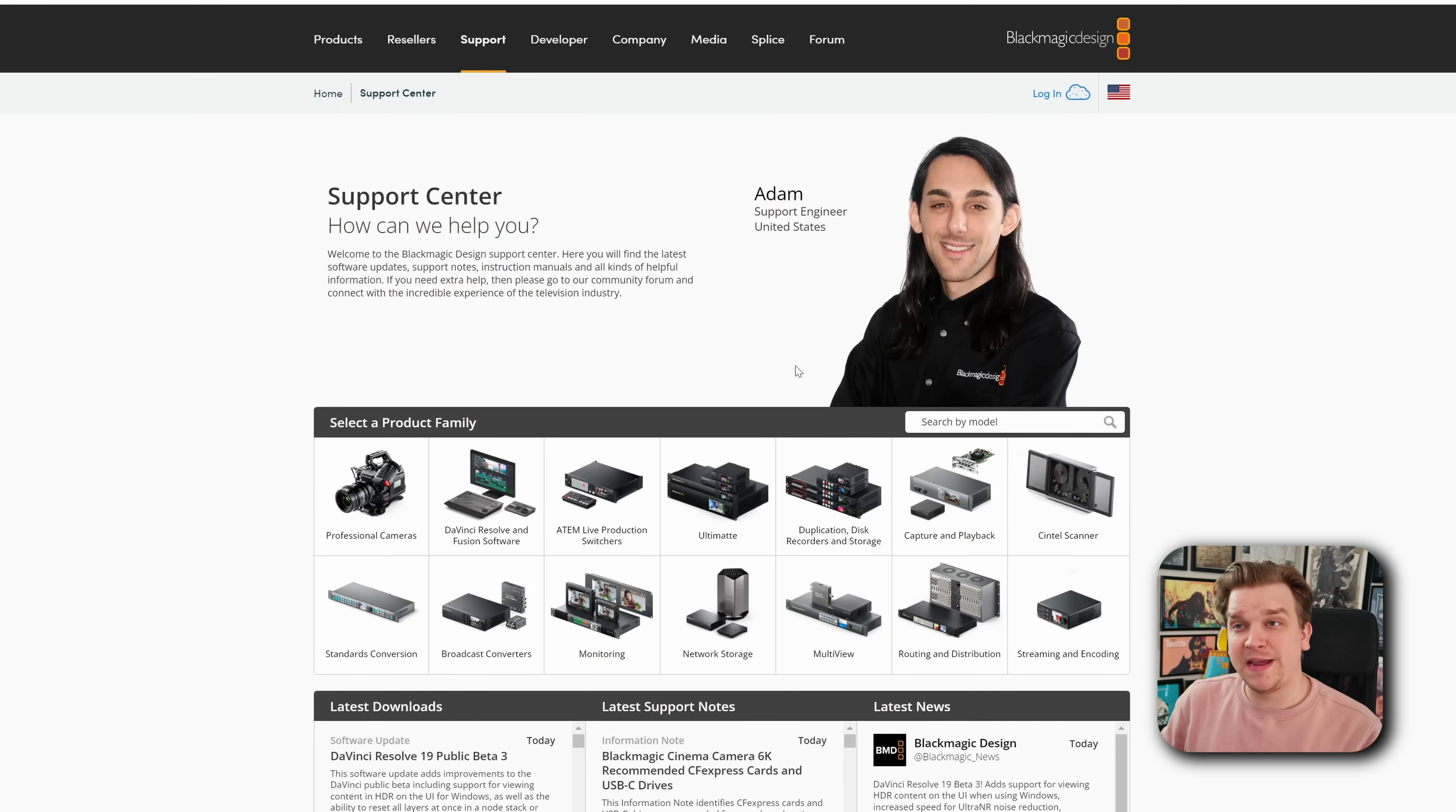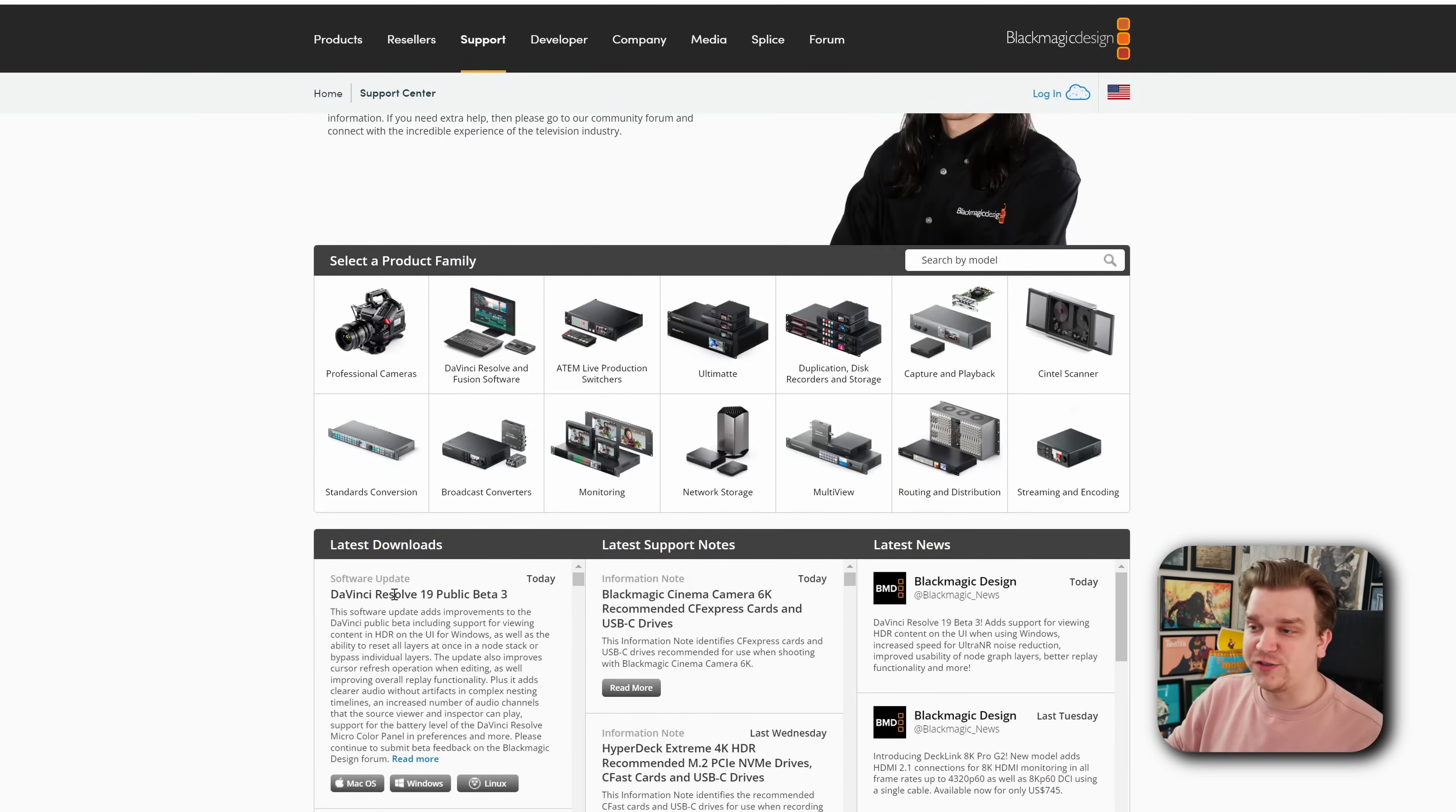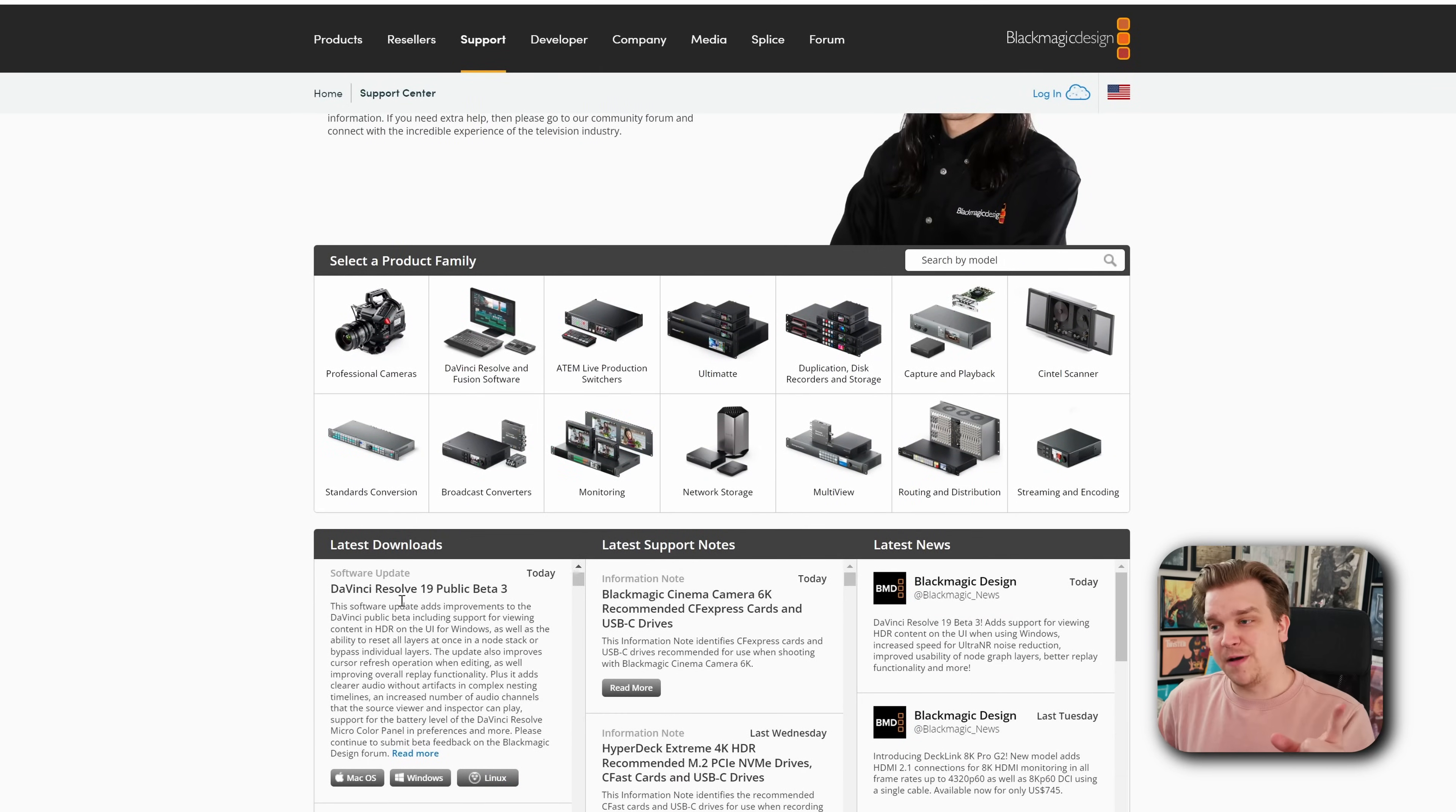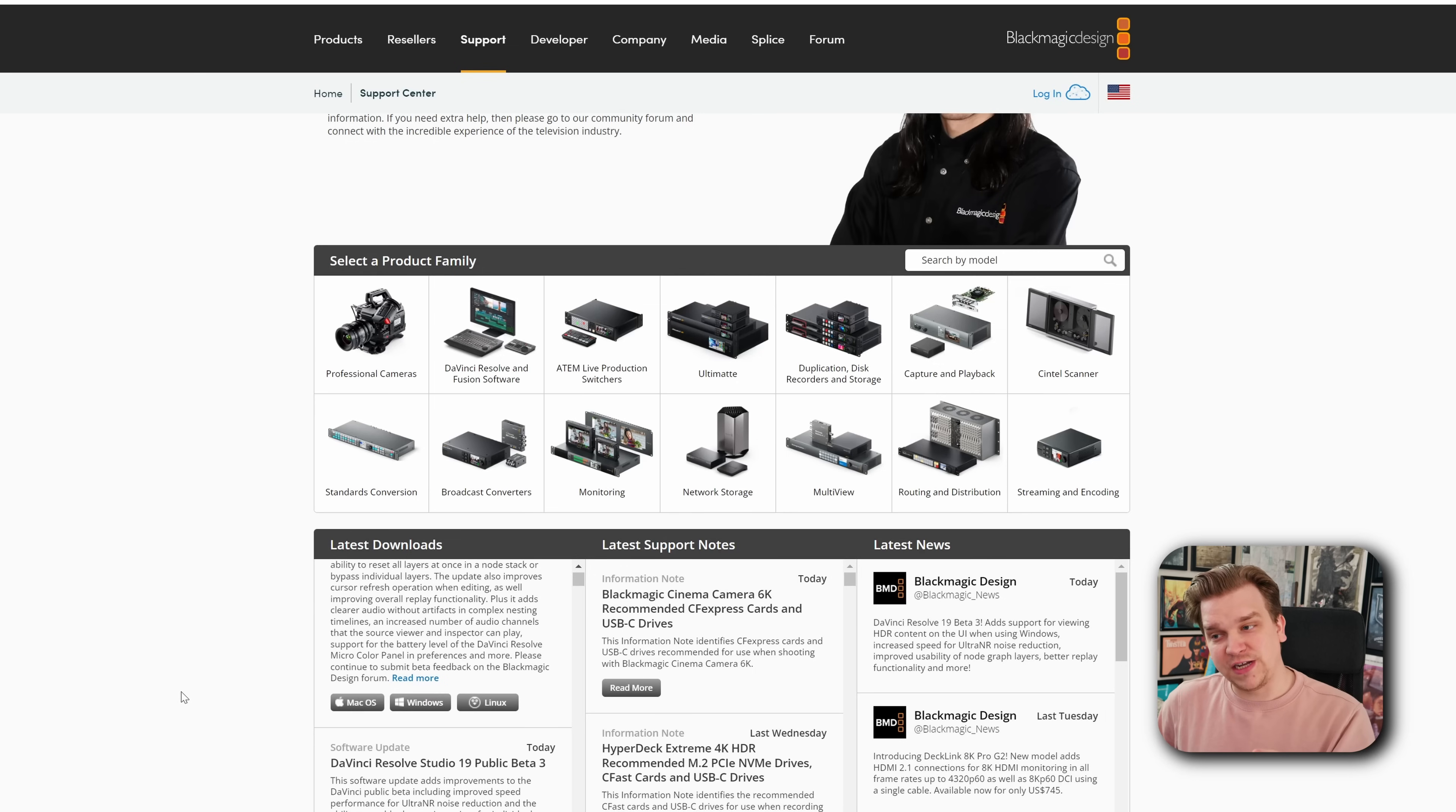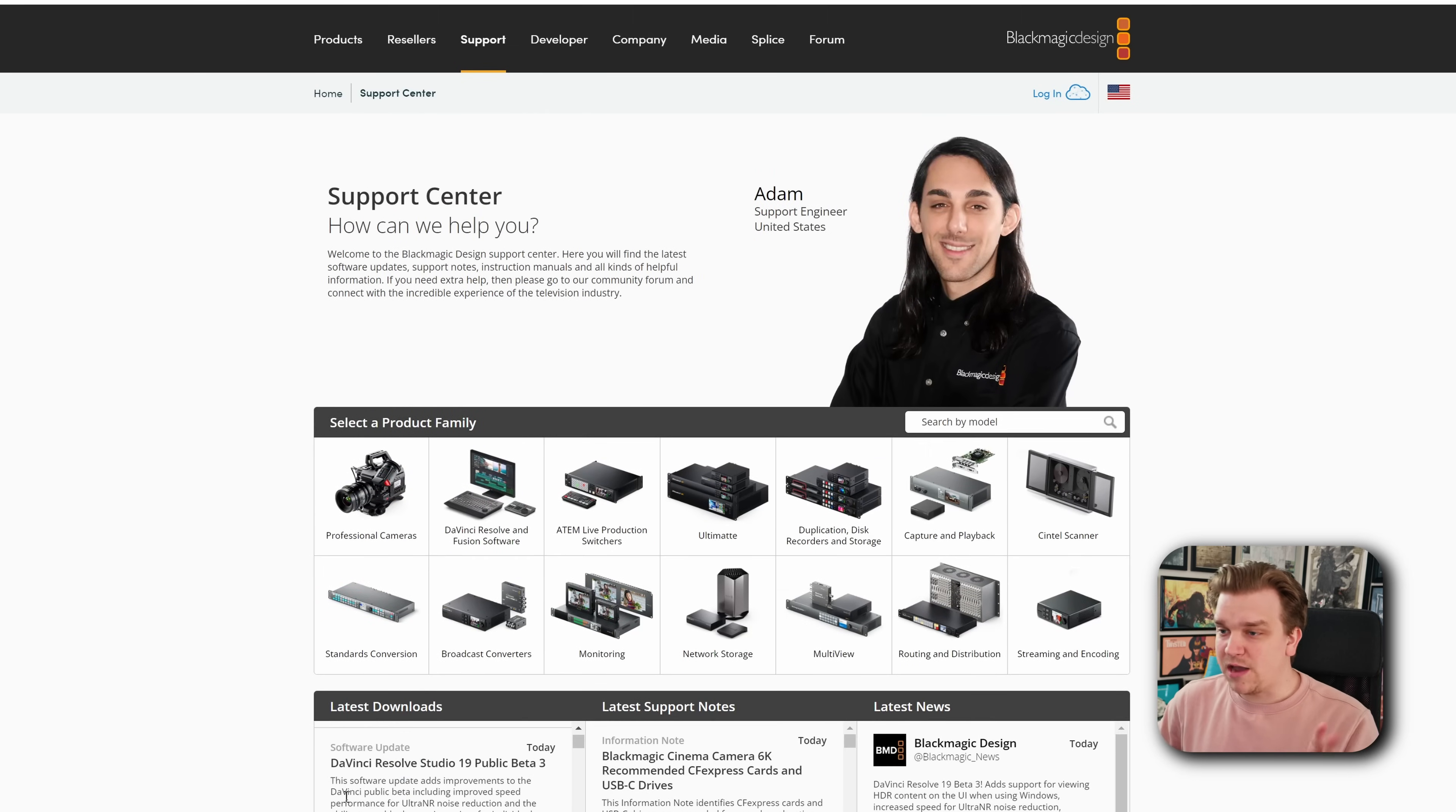Now I'm here on the main support page for Blackmagic Design, and if I scroll down, you will see DaVinci Resolve 19 Public Beta 3 for the free version as well as the paid studio version.